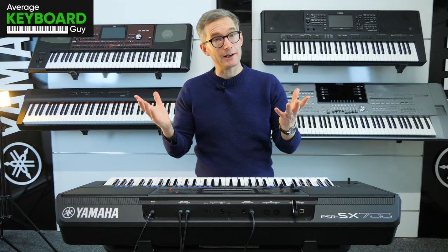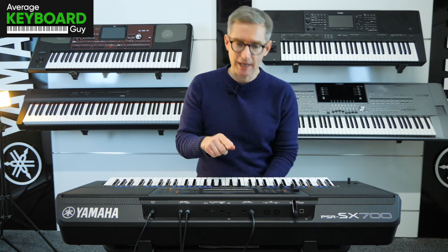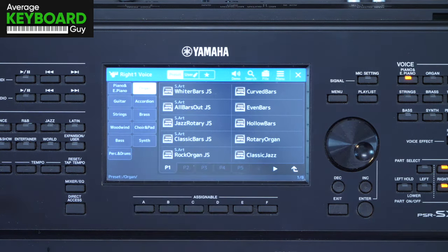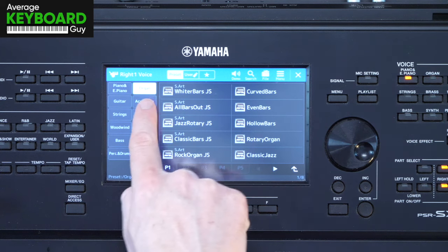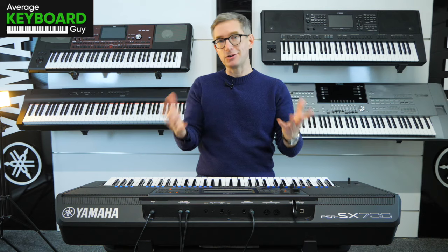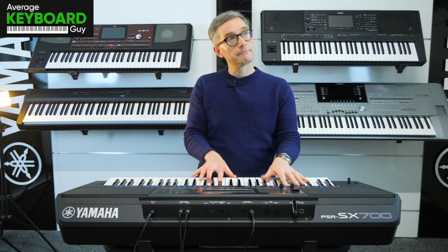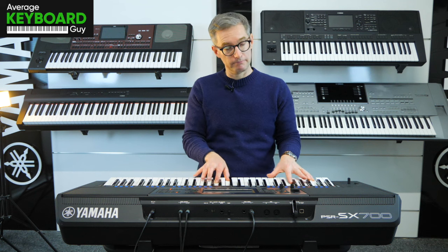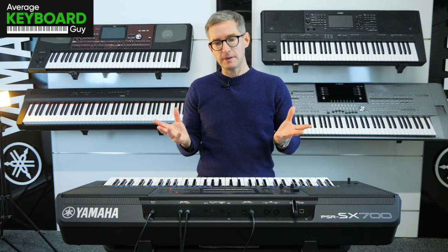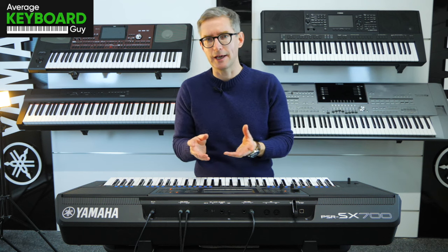It's giving me piano again. I'll change the category one more time. Let's try organ. Maybe this will work. So I press the organ category, go to play a nice organ, and it's giving me piano again. Now, why is it doing that?